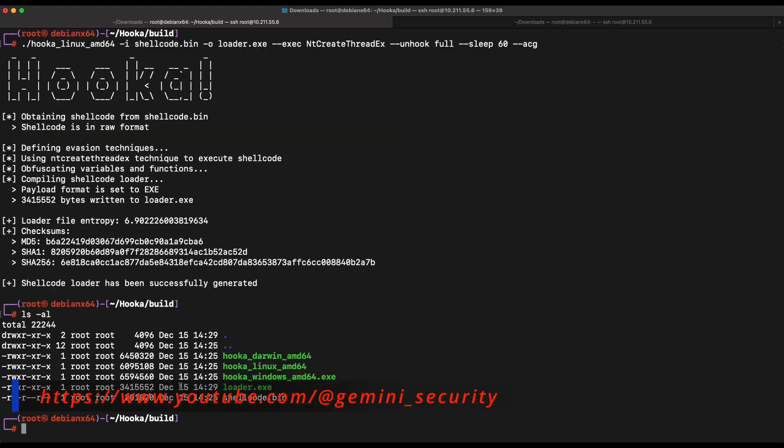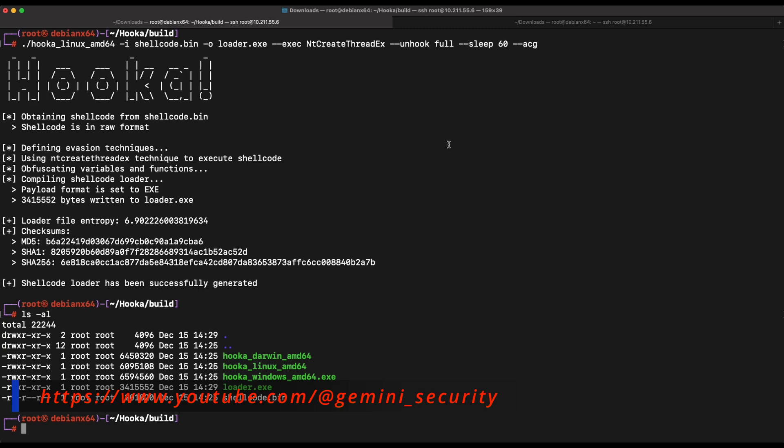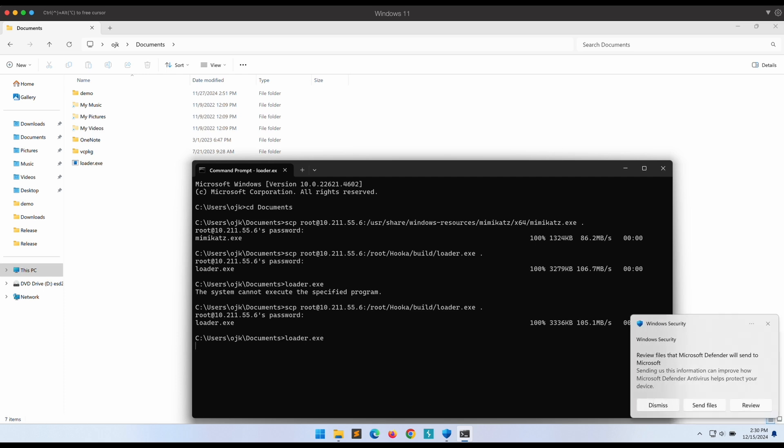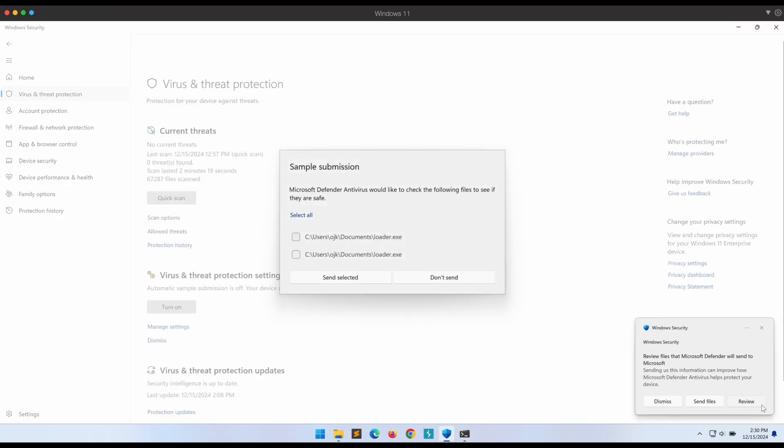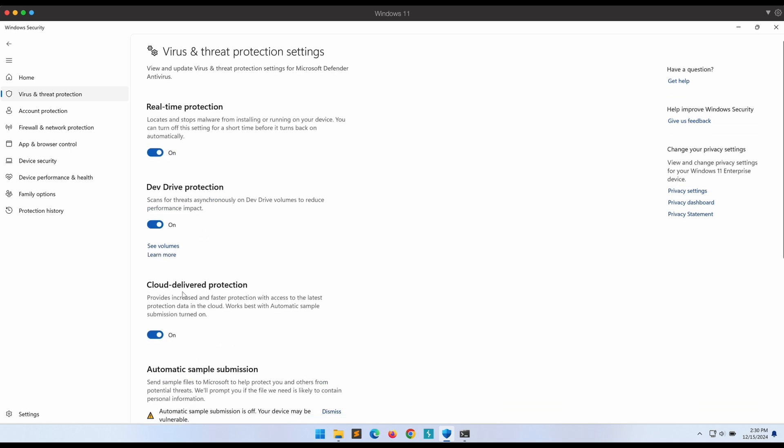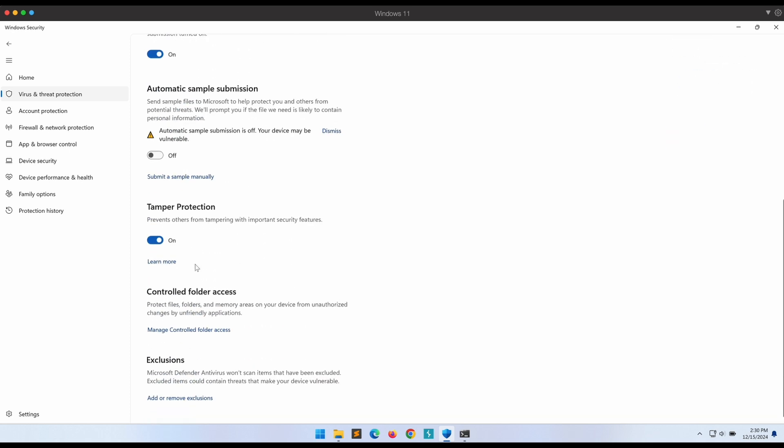Now let's copy the new loader.exe file over to our Windows machine and execute it. Okay, this is the sample submission dialog again. We can see that there is no detection on Windows Defender itself. This is looking good.